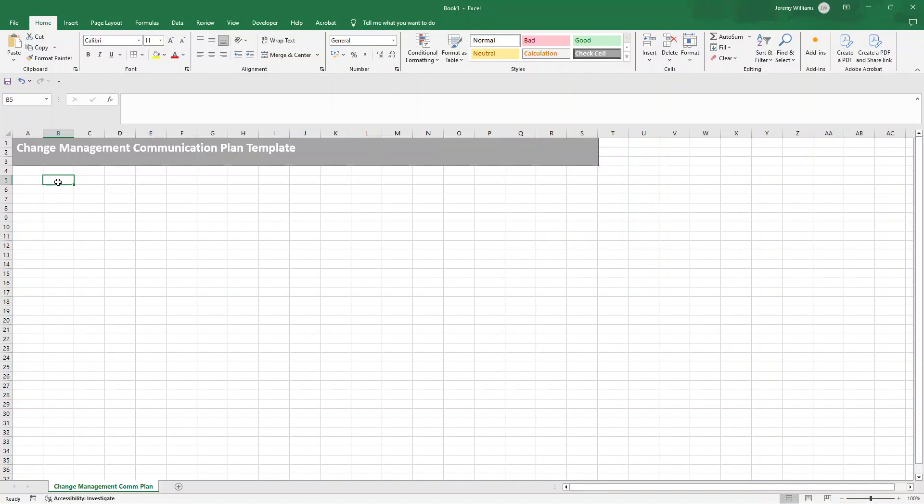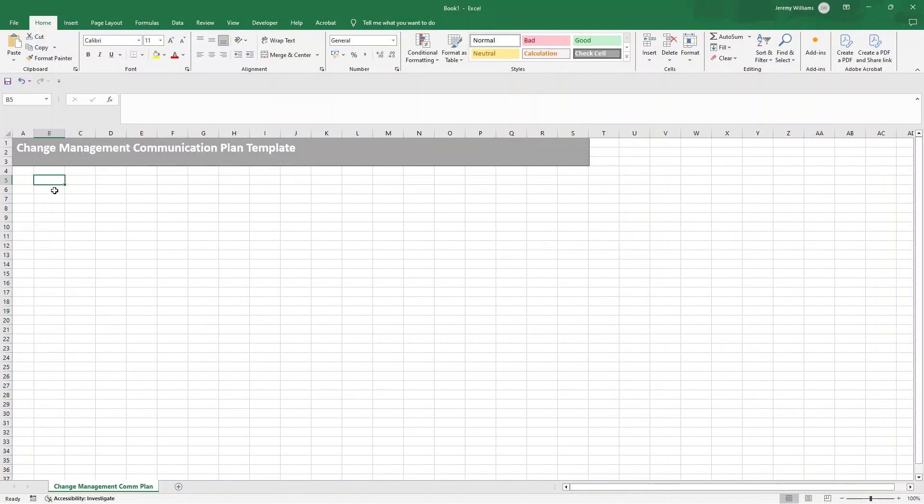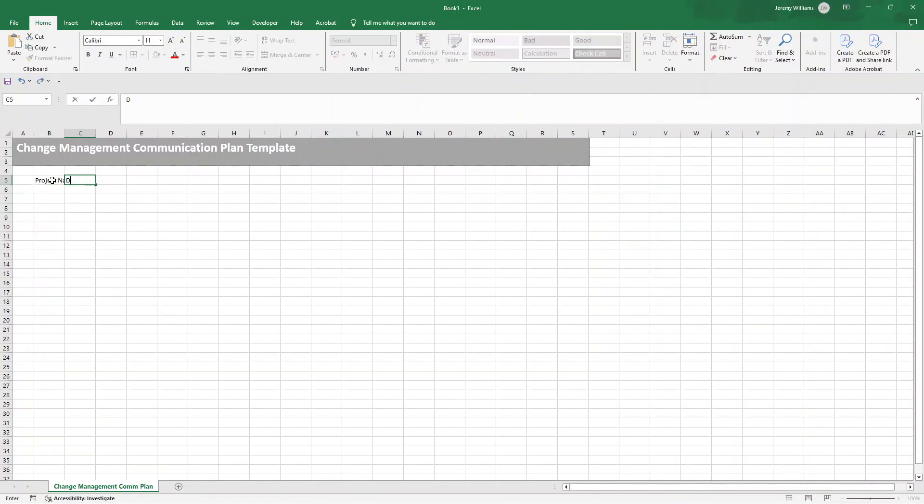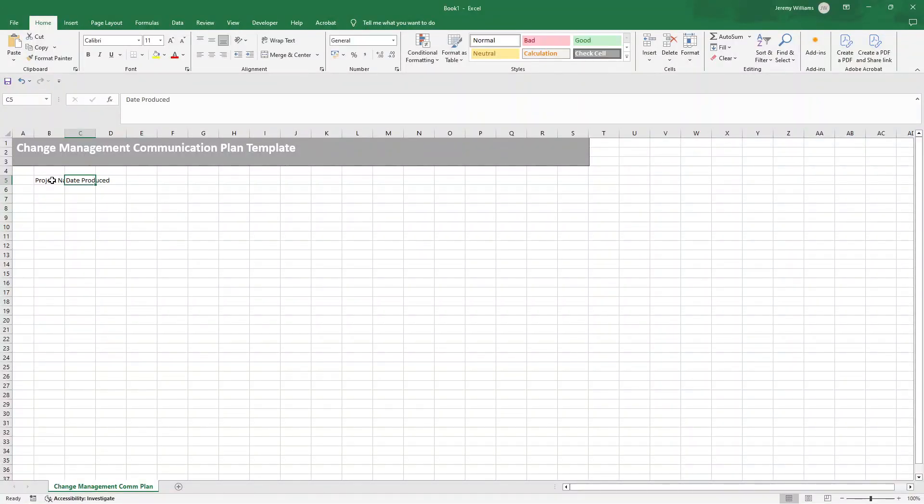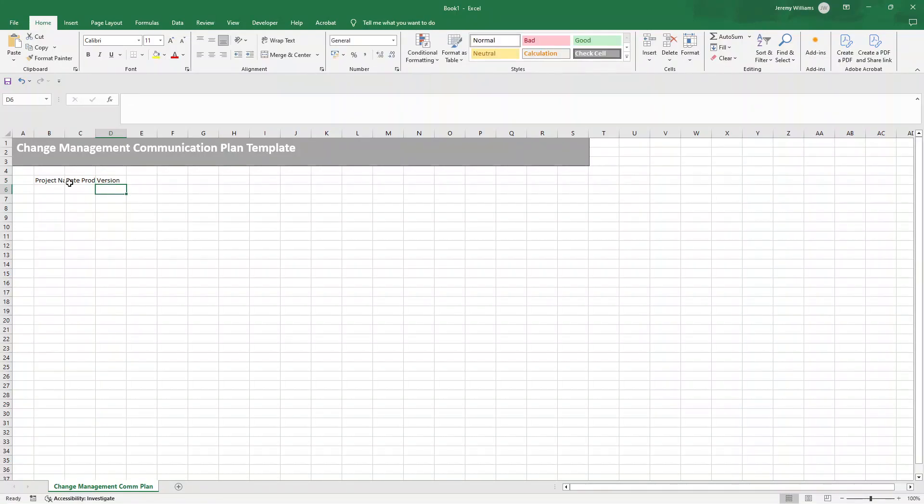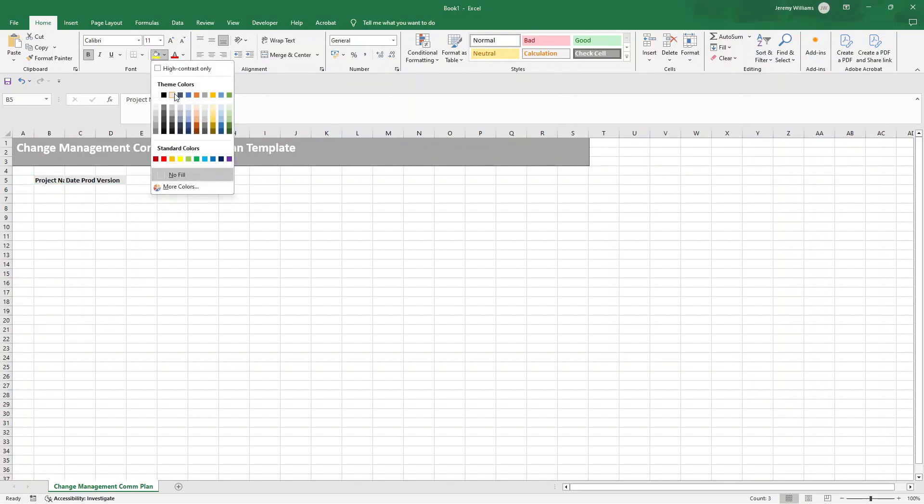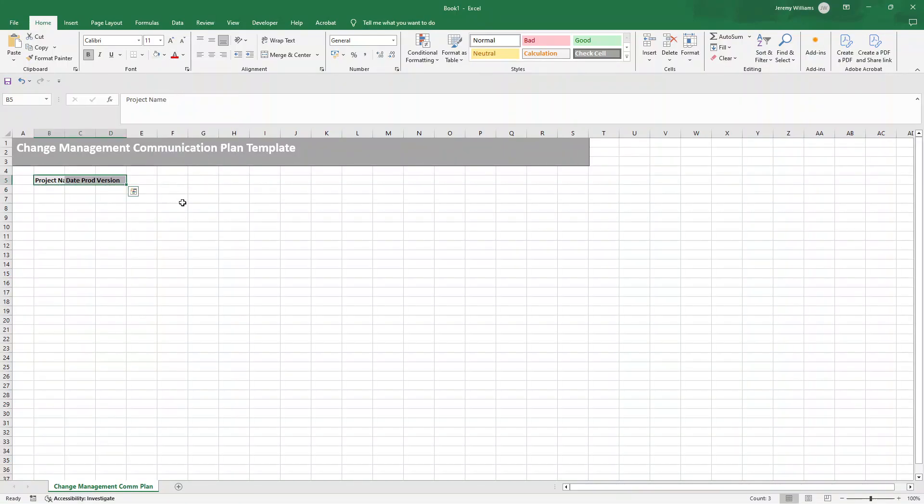So what I'd recommend that you do now, because this is going to be a template that you're going to leverage across different projects, you want to create a content area to document the project name. You also want to provide a date where the document was produced or created. And it's also useful to include the version number. So I've typed those in B5, C5, and D5. I'm now going to select all of those cells. I'm going to bold them. I am then going to put a lightish gray background, slightly different to the header there, just to differentiate it.